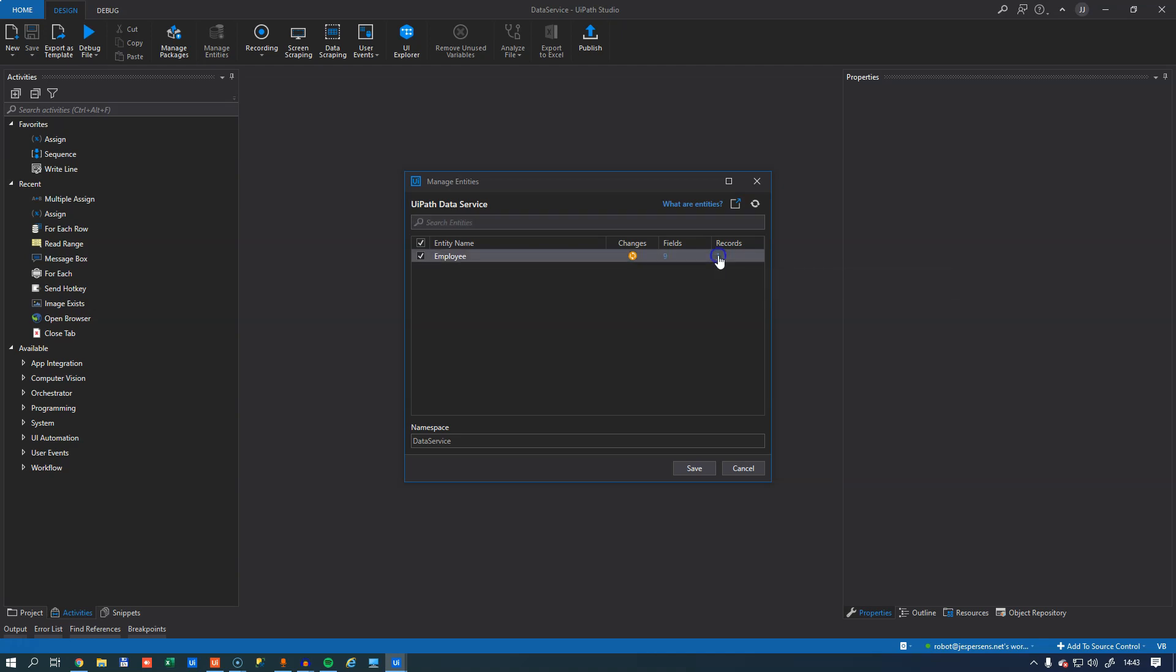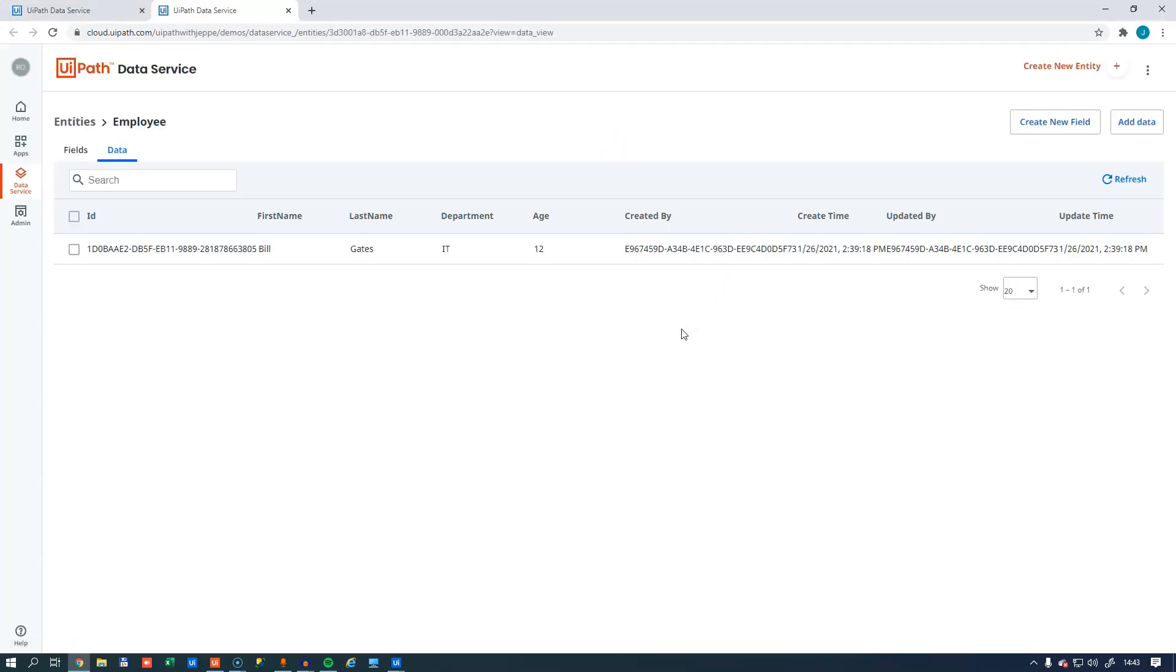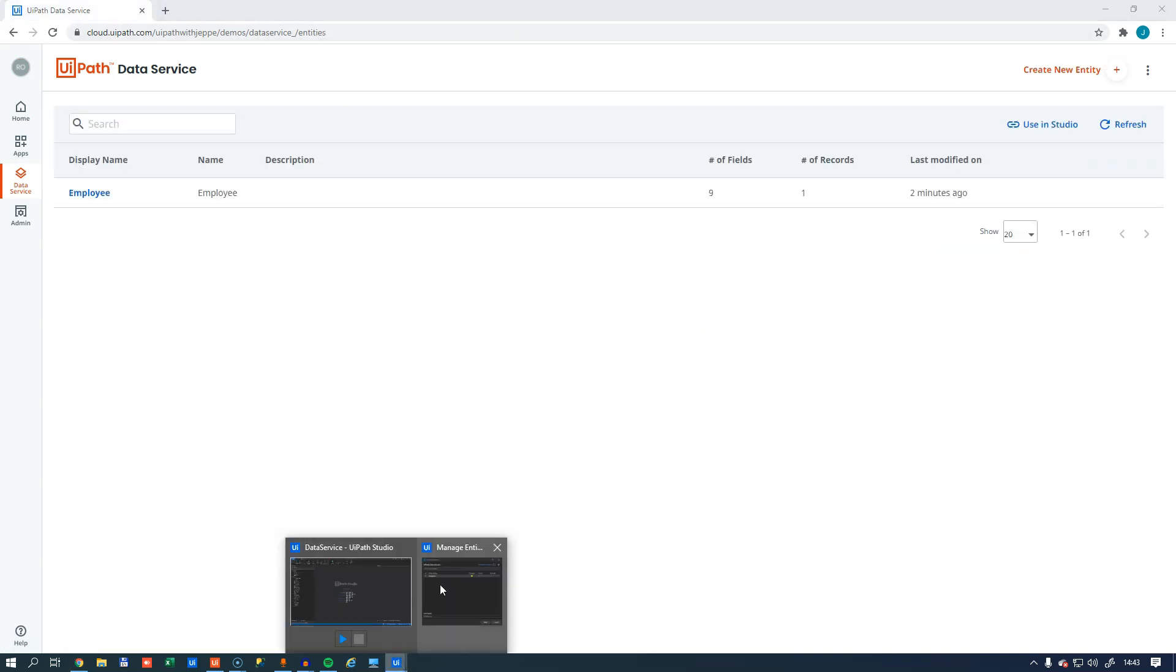And in fact, if we click this record, we will jump right into the web page where we can see that record. Let's close that again and get back into Studio.